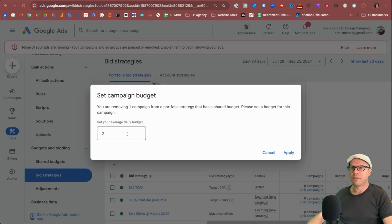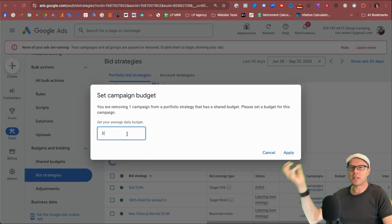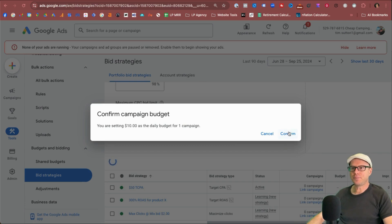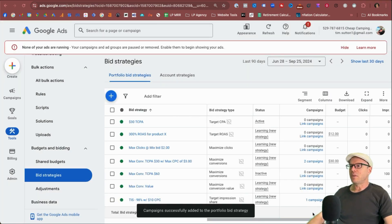Click save. As this campaign is being pulled out from a portfolio bid strategy with a shared budget, and it's going to get its own, we'll give it a $10 average daily budget for an example. Click apply, confirm. Okay. And that was successful.